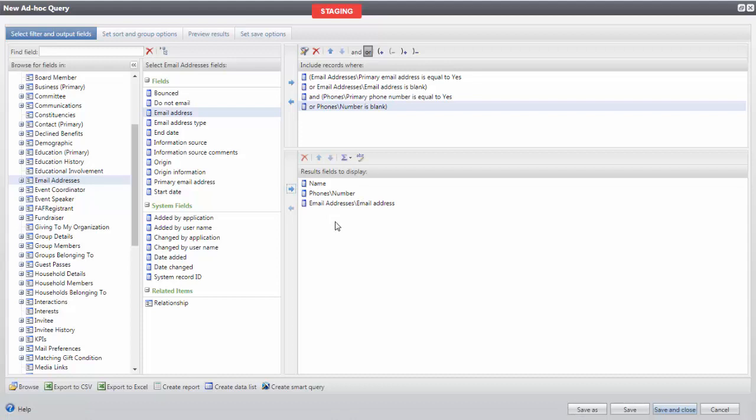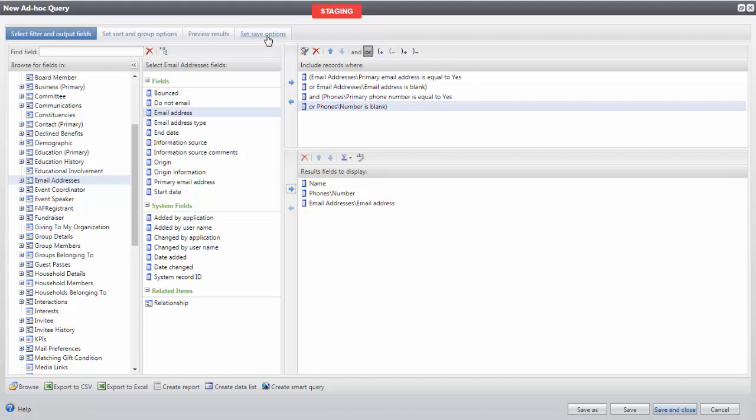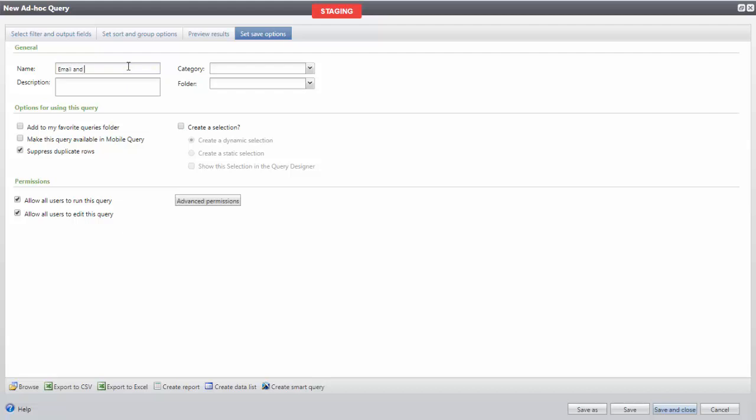Finally, we can save our results. Let's click the Set Save Options tab and name our query. If we need to use this selection elsewhere in Altru, we will create a selection. And lastly, we'll save and close.